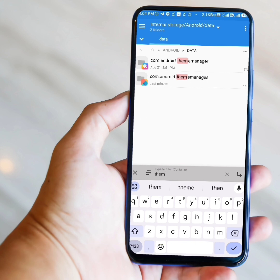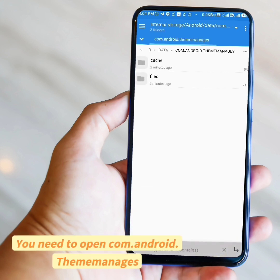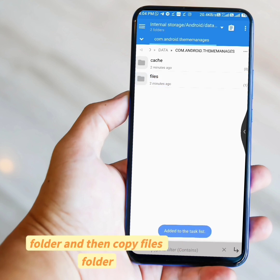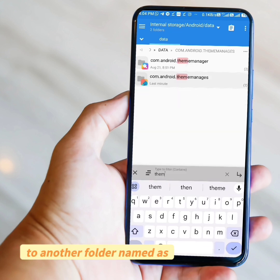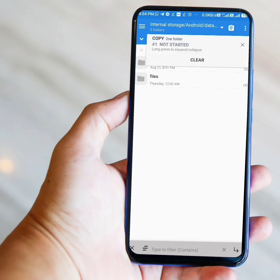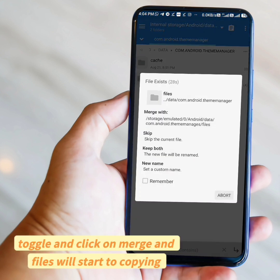Then two folders will show. You need to open com.android.thememanager. Then you will find a folder named Files. Long press on it and copy it. Then go back to the Data folder and paste the copied folder to com.android.thememanager. Then tick the Remember toggle and click on Merge, and the files will start to copy.